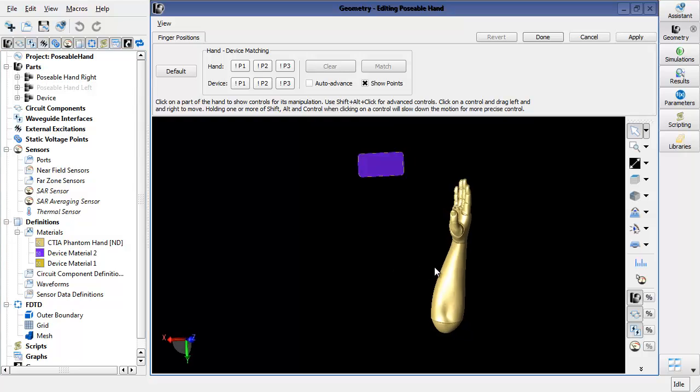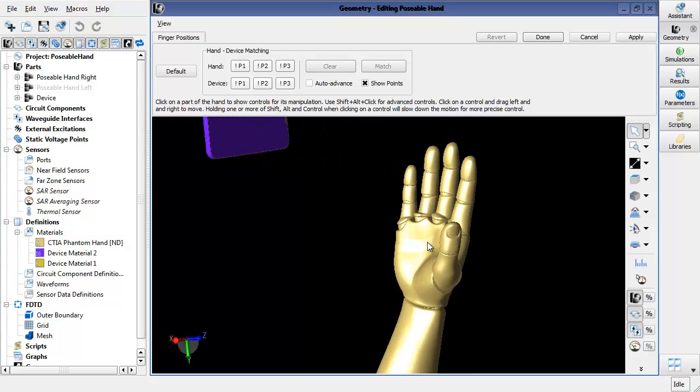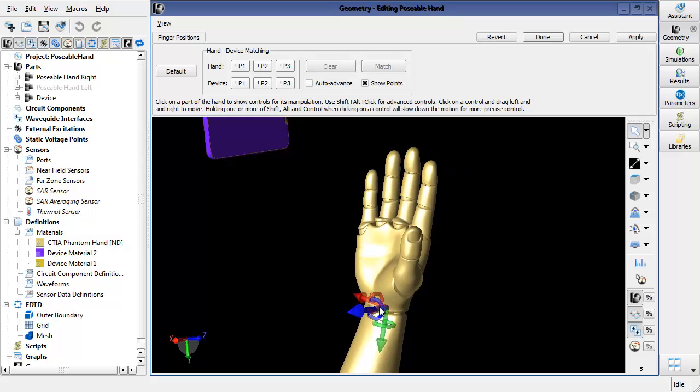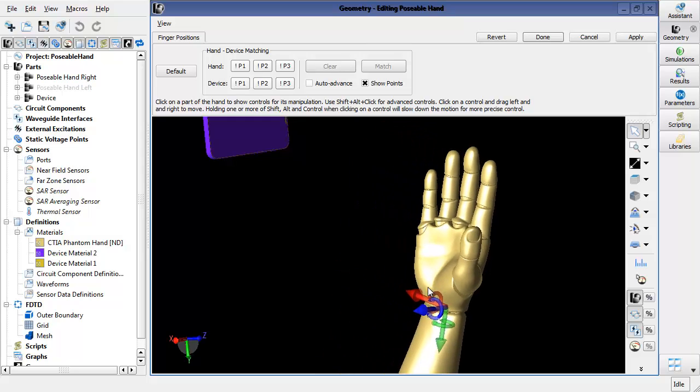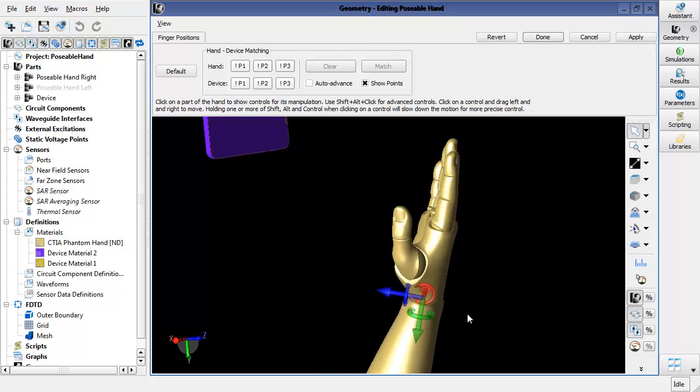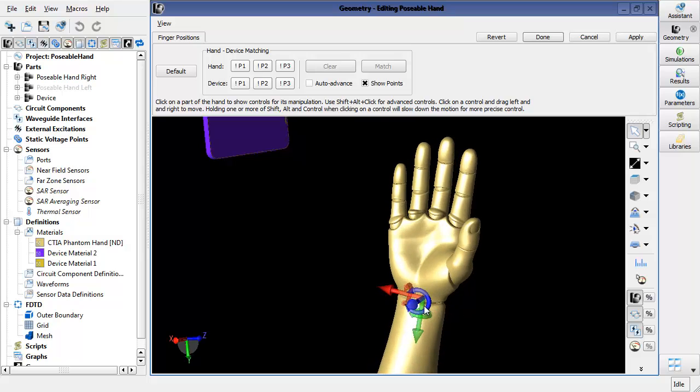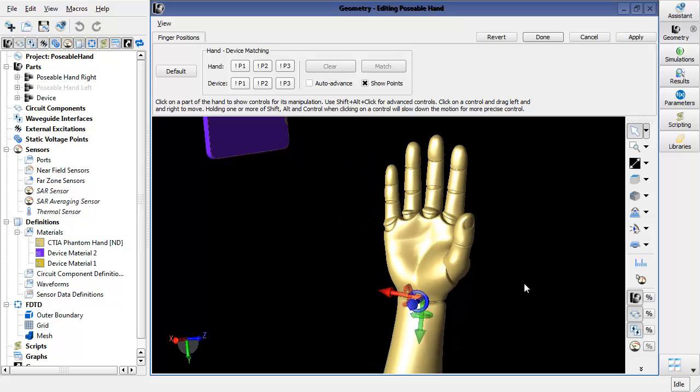You can't see these controls until you actually click on the model. So here, for example, I clicked on the palm, and I now have controls that allow me to translate the hand as well as rotate the hand as I need to.